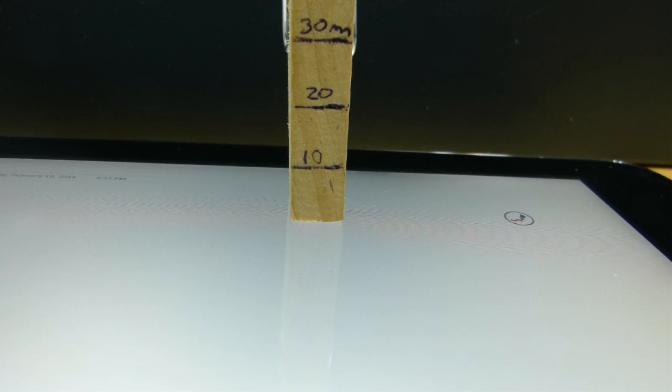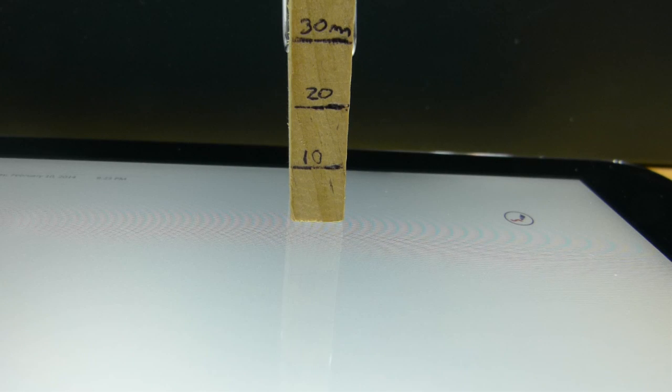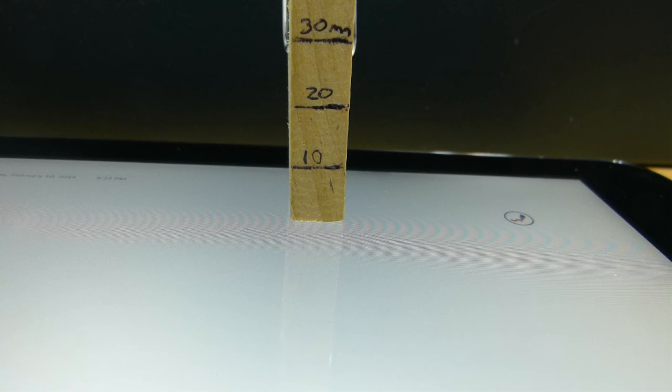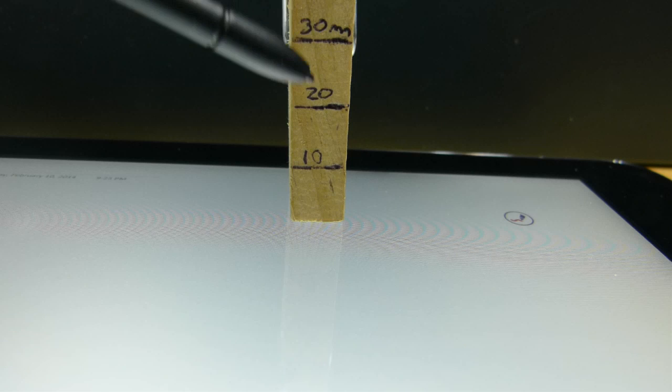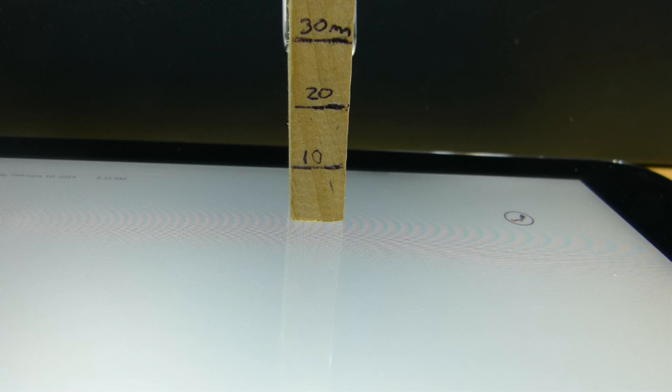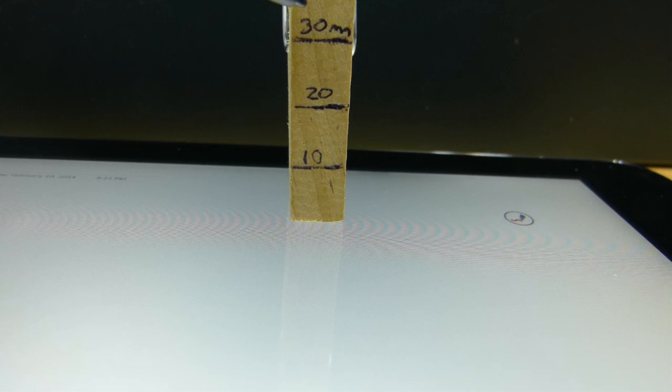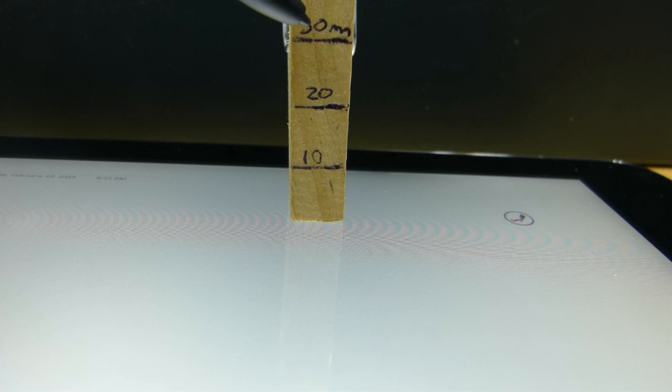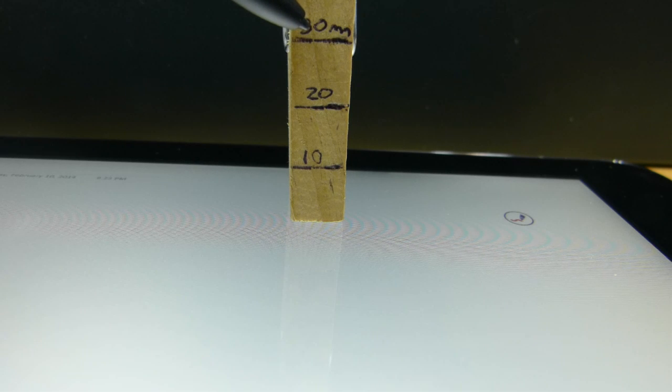We've got the Asus Vivo Tab Note 8 here with the Wacom digitizer. I've made a measuring stick. What I'm going to do is bring the digitizer stylus down from the 30 millimeter mark and tell you when it registers. You should be able to see that on the video, and also tell you when it deregisters.